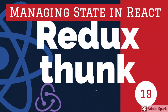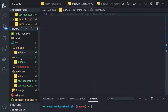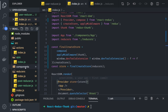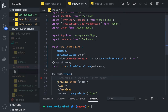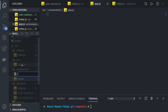Hi everyone and welcome back. In this video we will complete the example we have started. We have created actions, reducers, and our store - everything is ready. Now we just need to create a component that is going to consume the data. The component can be a simple app.js, or we can create another component which is a PostList.